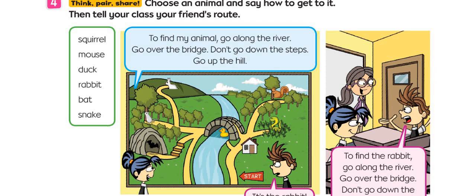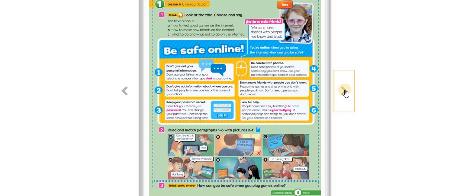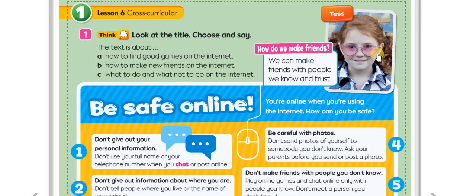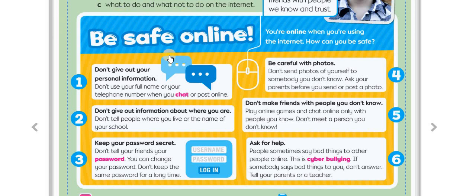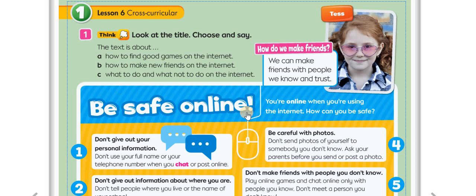Now please turn your page to 15. Do you remember this girl? This is Tess — with heart-shaped glasses. What does Tess say? How do we make friends? We can make friends with people we know and trust. This was a brochure about being safe online. Be safe online — as you remember, it was very important. You are online when you are using the internet.